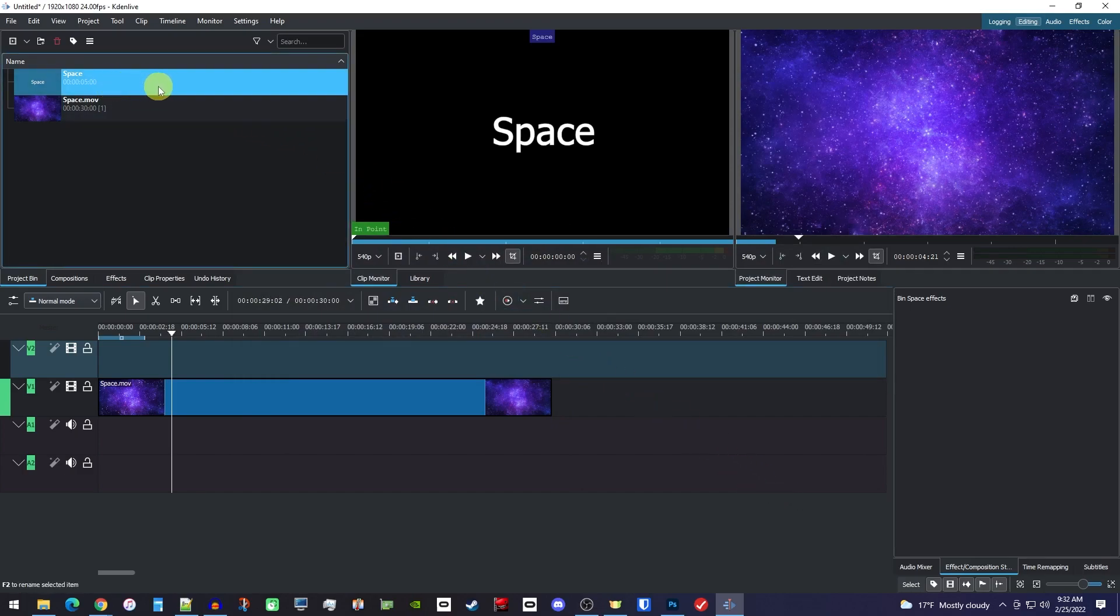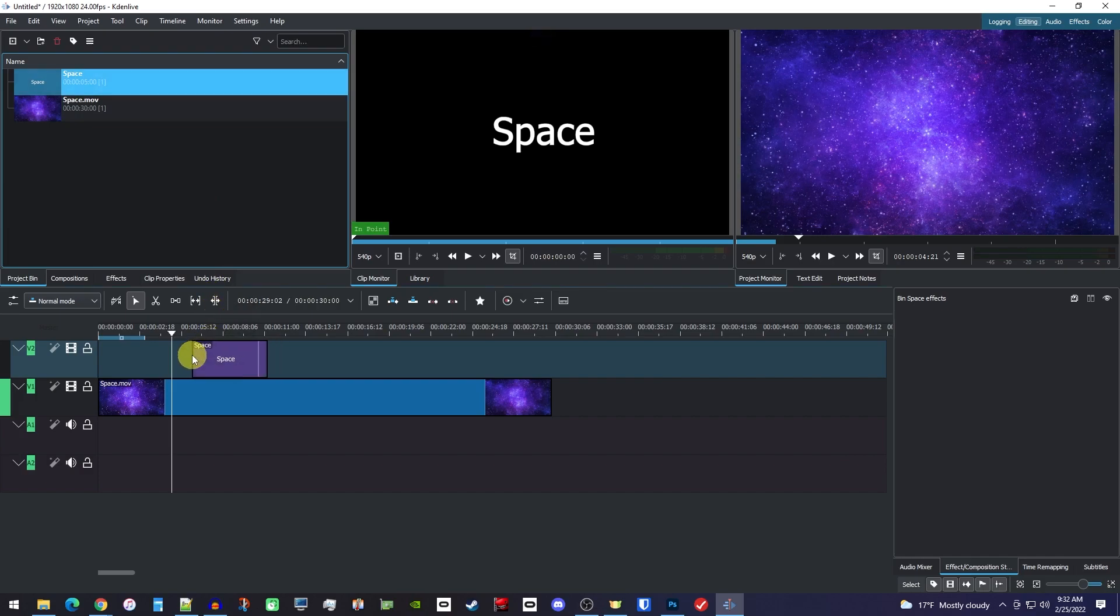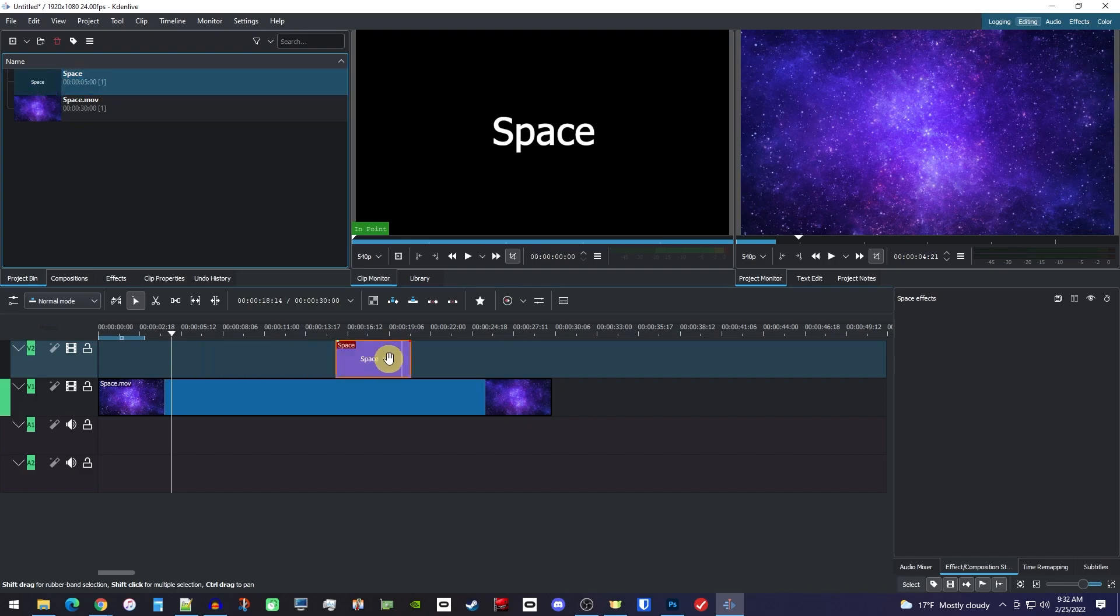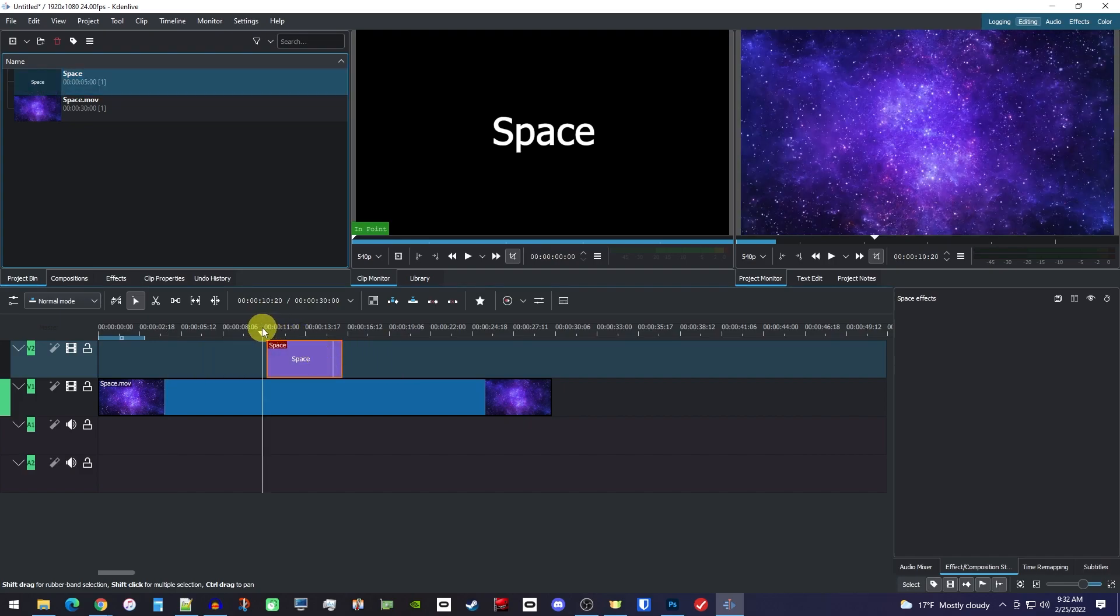Now you can drag it from the project bin to the track above your clip to add it to your video. To reposition your text clip, just drag it to where you want it to start during your video.